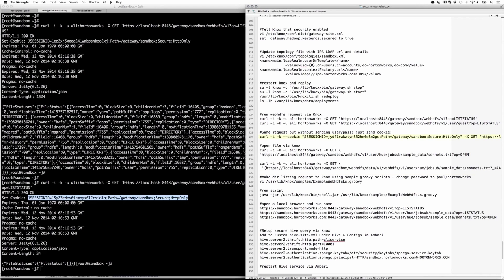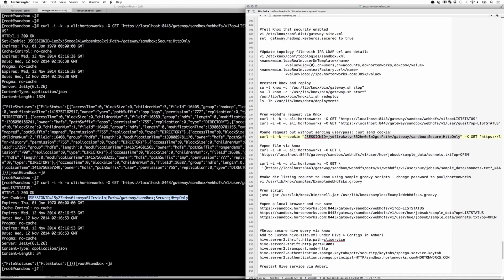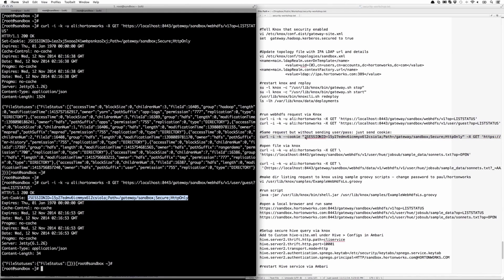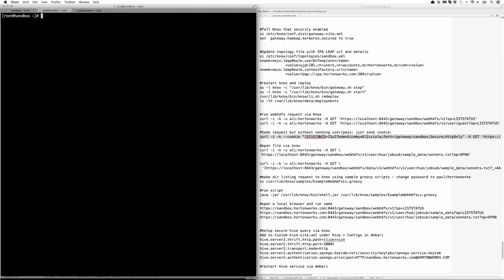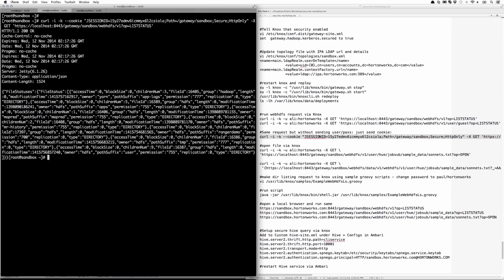Here, let's change the jsession ID we're getting back from Knox and then resubmit the query using the --cookie argument instead of -u. And here, we were able to rerun the same thing but without passing in the username and password.